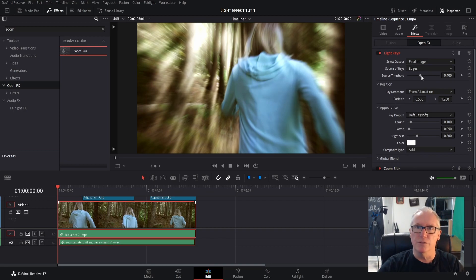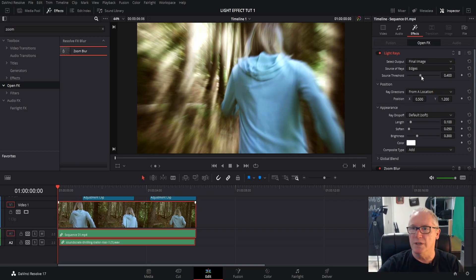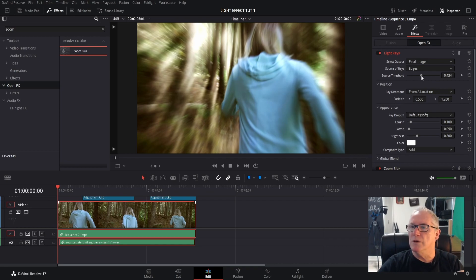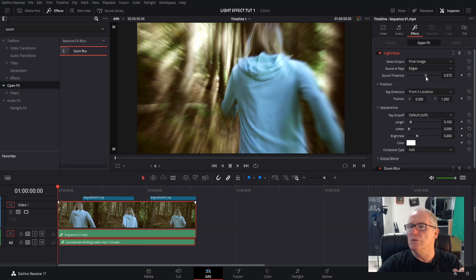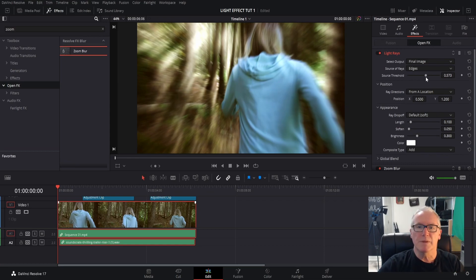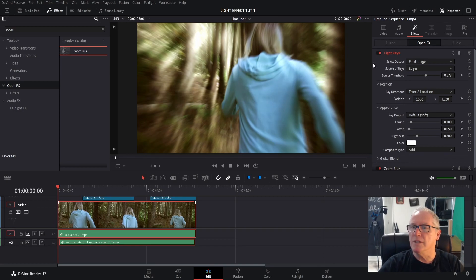So we're at 400 right now and I'm going to bring that up to, well, 573 is what it looks like right here. And directions.